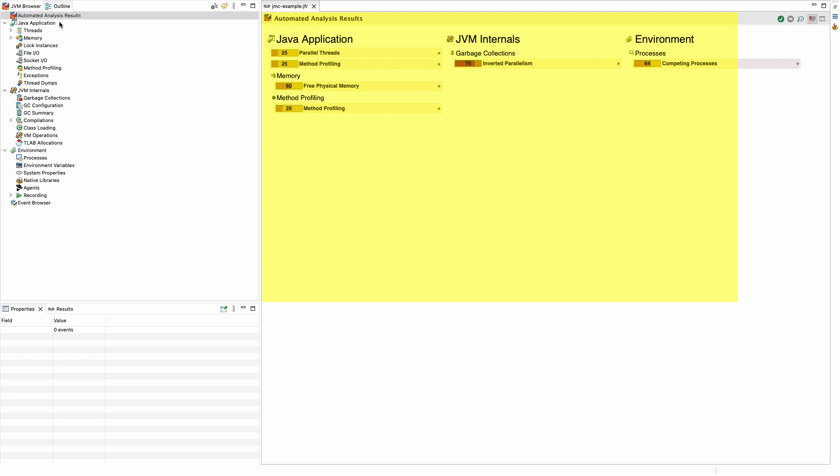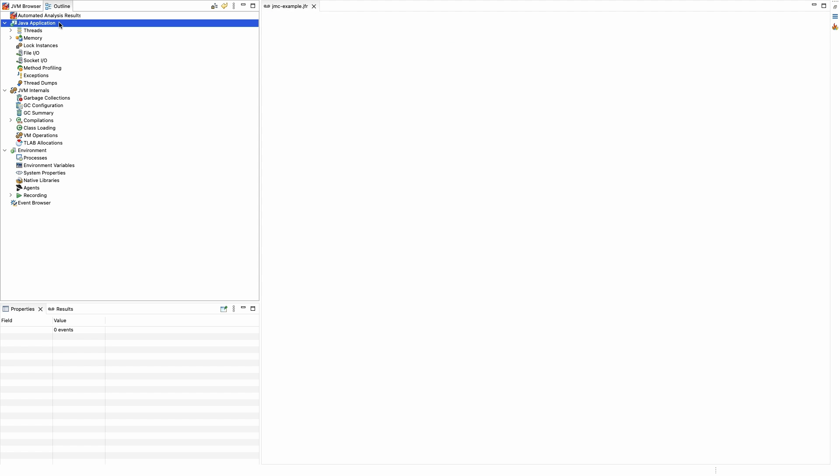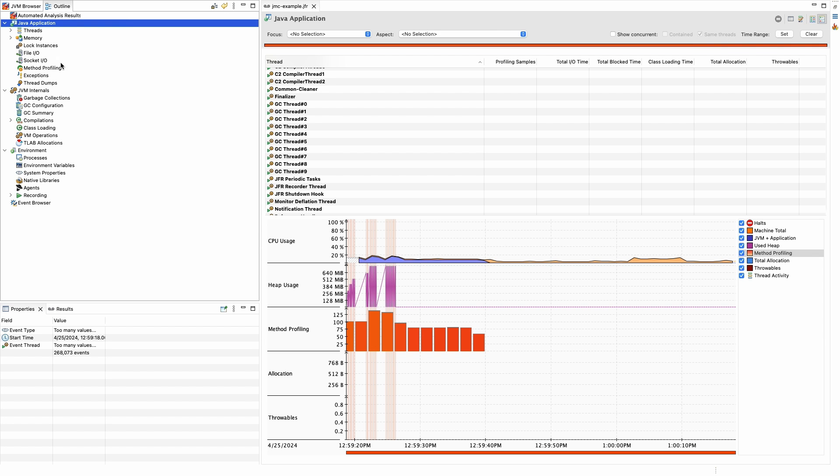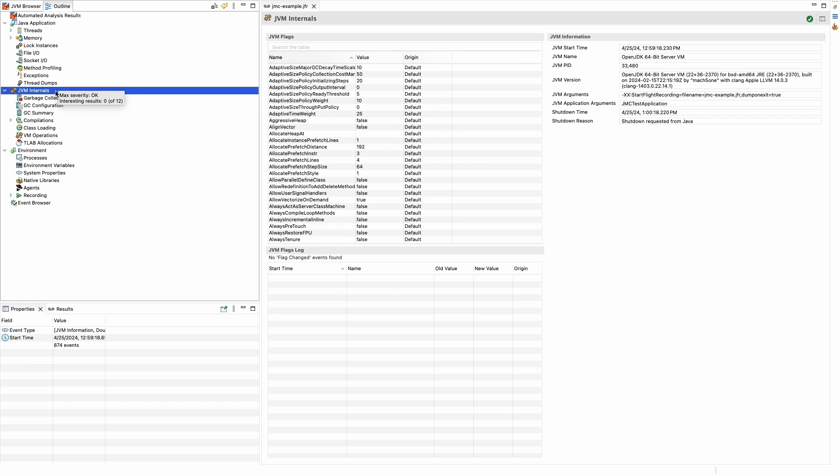Automated analysis is a rule-based tool that can provide guidance on potential issues and performance bottlenecks in an application. Going down the outline, we can see it's divided into three major categories representing three different layers. At the top is the Java application, below that is the JVM, and then finally the environment.